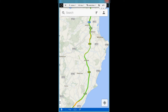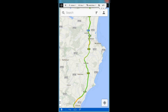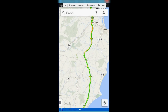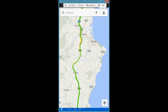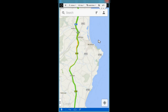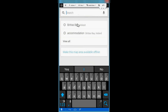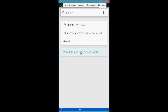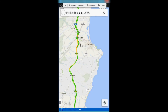So I'm going to show you quickly how you can do that. What you want to do is get the map area on screen that you want — whatever area you need — get that all set up on screen, and then click in the search box. At the bottom of the search box you have the ability to make this map area available offline, so you can click on that, and you can see it's downloading the map.